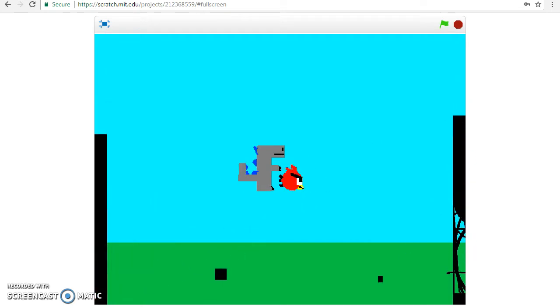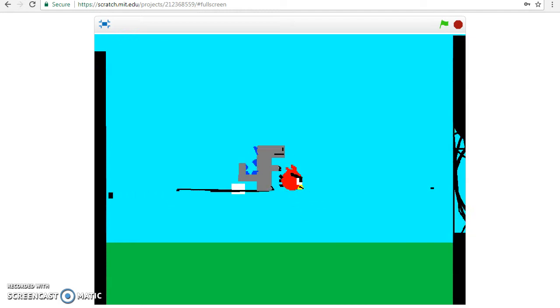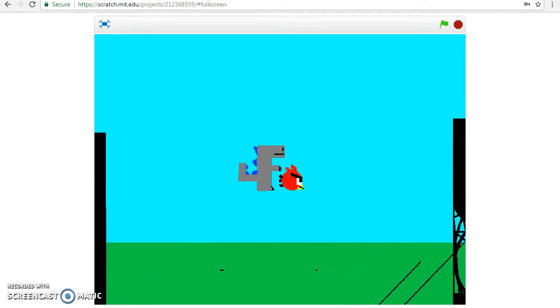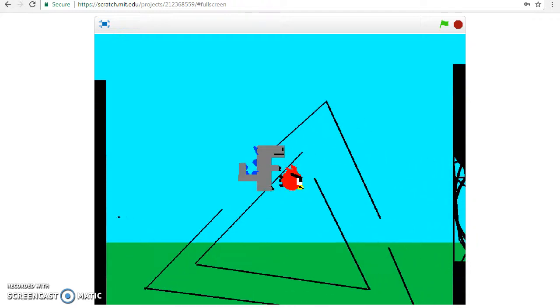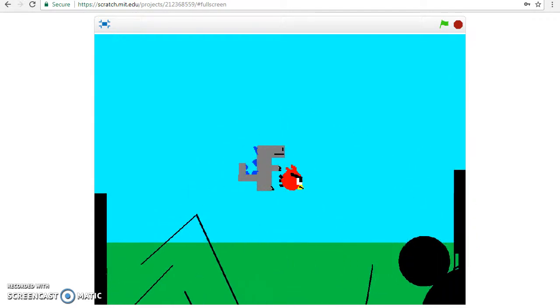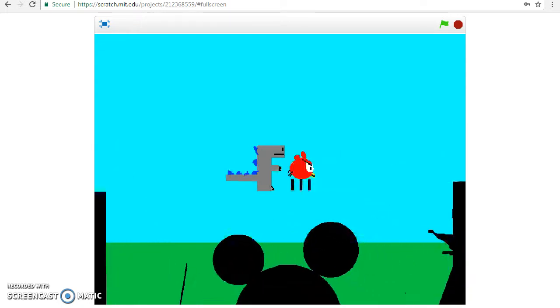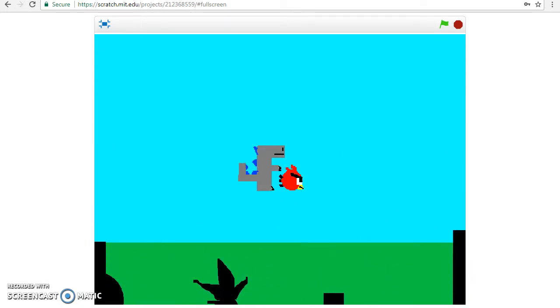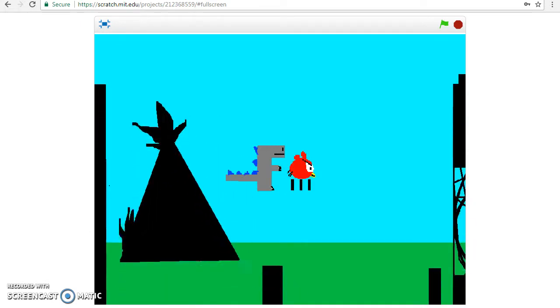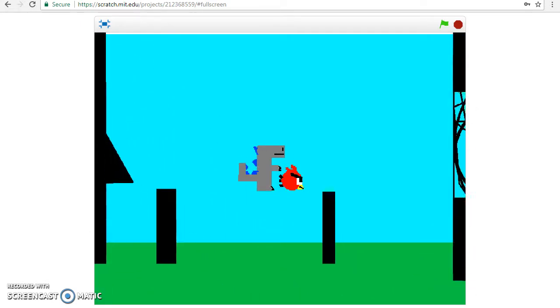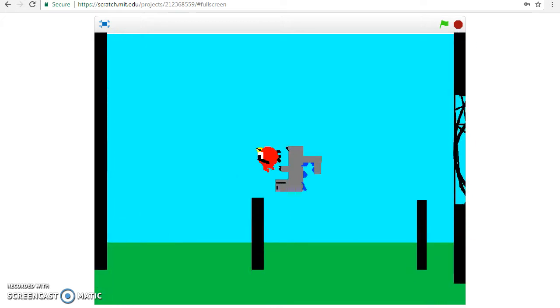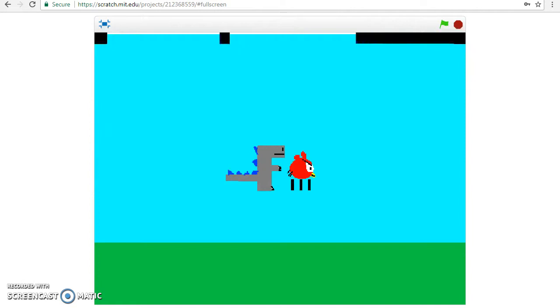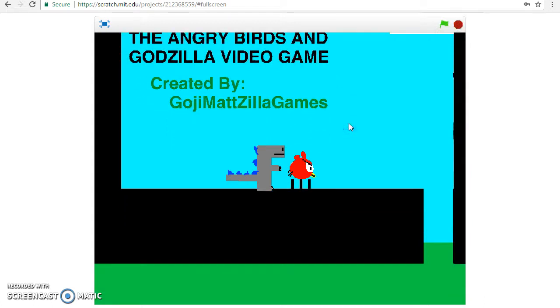This game could use some sound, like for example when we jump it should be like my roar or something. It could also be like Red's sound, you know, when he gets launched by a player. I'm bad at doing Angry Birds sounds. No, I lost.